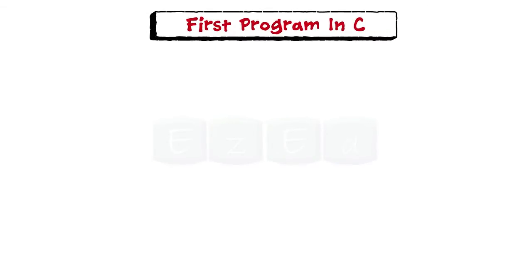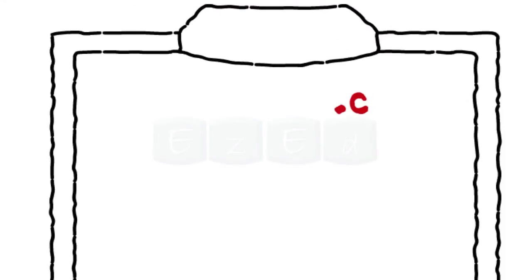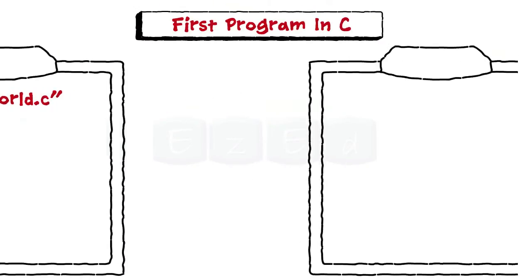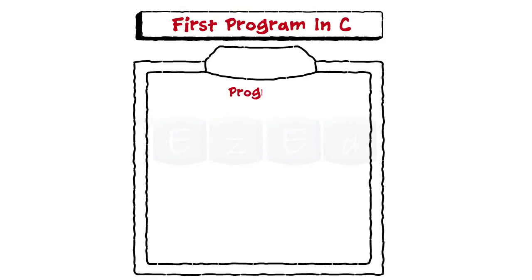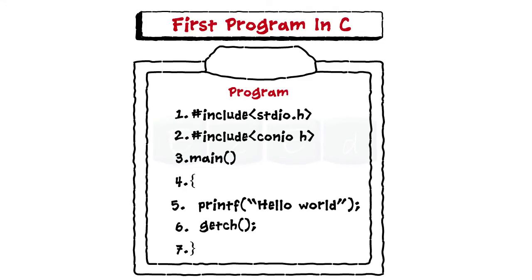So let's develop a first program in C. A C program is written in an editor and saved with C extension. Let's save it with the name Hello World C. Let's type the program first. We need to understand each word of this and why it is important to be written.